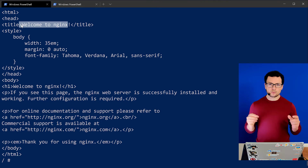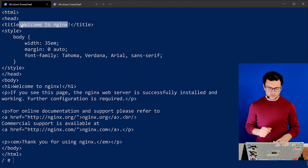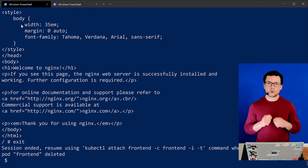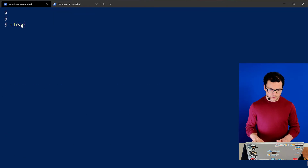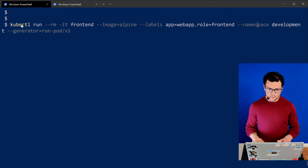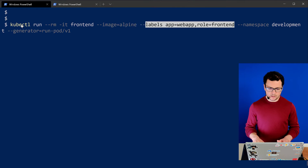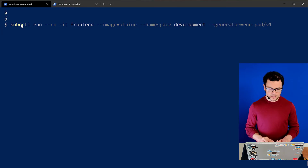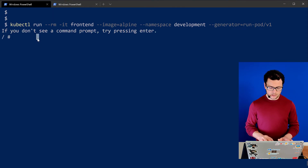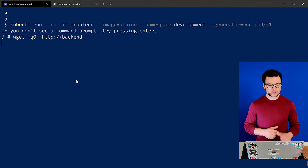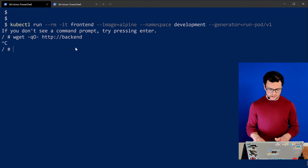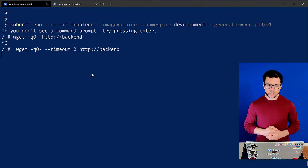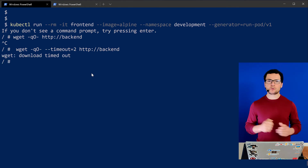That worked because we respected the rule for labeling our frontend pod. Now let's try another test — accessing from a pod that does not have the specified labels. Running the same command but removing the labels, then trying to reach the backend with a two-second timeout — this tells us it could not reach the backend pod, confirming the policy is working correctly.